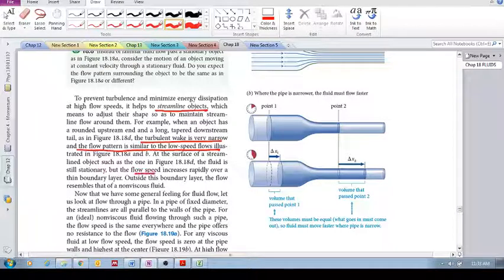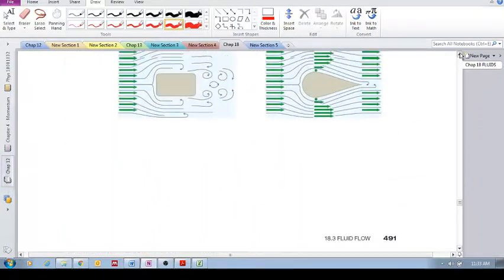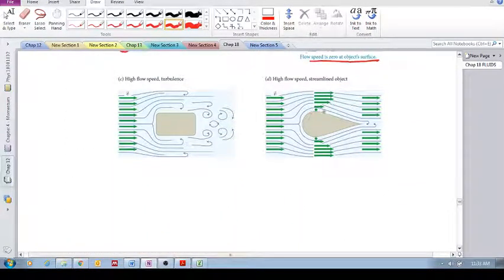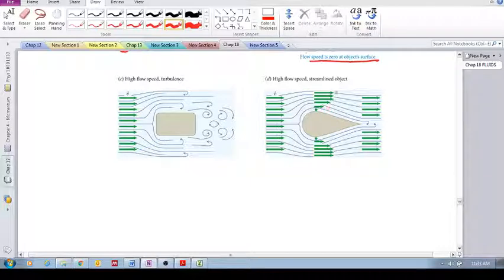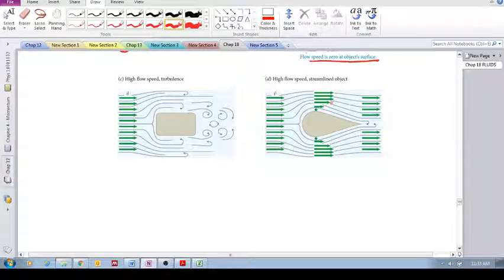But the fluid flow speed increases rapidly over the thin boundary layer. The boundary layer is simply the layer where viscous effects are significant. As you can see, the velocity is constant in the free stream but then drops off to zero at the surface — this change in velocity profile is your boundary layer.